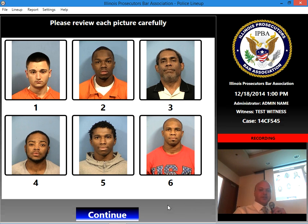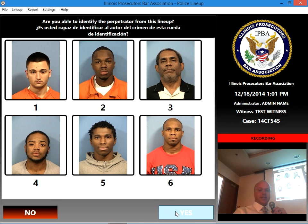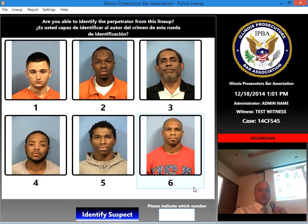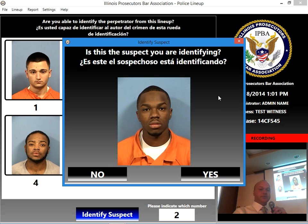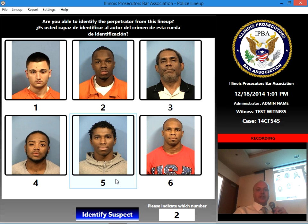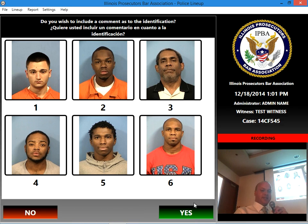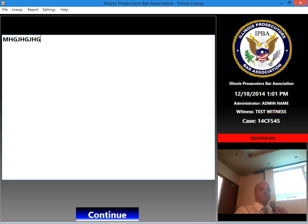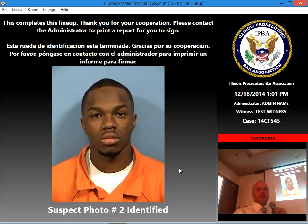Once the witness has reviewed the pictures and can make an identification, they click Continue. It asks, are you able to identify the perpetrator from this lineup? I'm going to say yes. Please indicate which number — I'm going to pick number two. Click Identify Suspect. It gives a prompt saying, is this the suspect you're identifying, with the picture shown? If they hit no, you're right back to viewing the pictures again. We'll say yes, identify suspect — that's the person. Do you wish to include a comment as to the identification? We'll say yes — a field pops up letting them type whatever they want, which will end up on the end report. Everything is being audio and video recorded, and the screen as well.